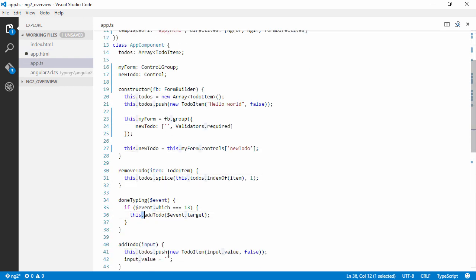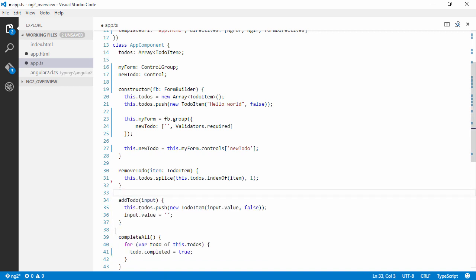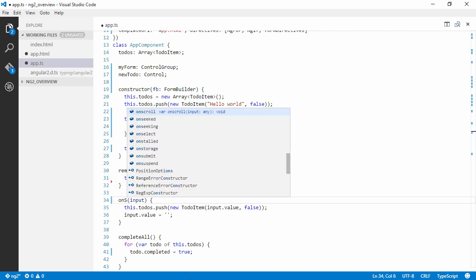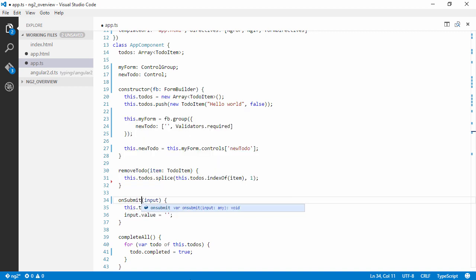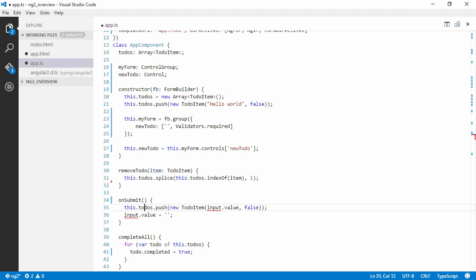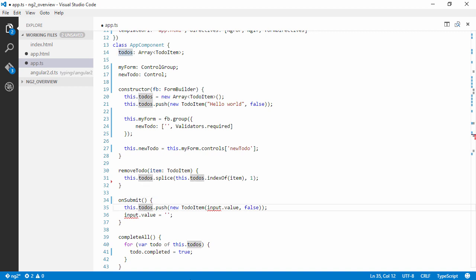So we can remove this code right here. And we're going to rename this method addToDo to onSubmit which will not take any parameters. So we'll fix this error soon.